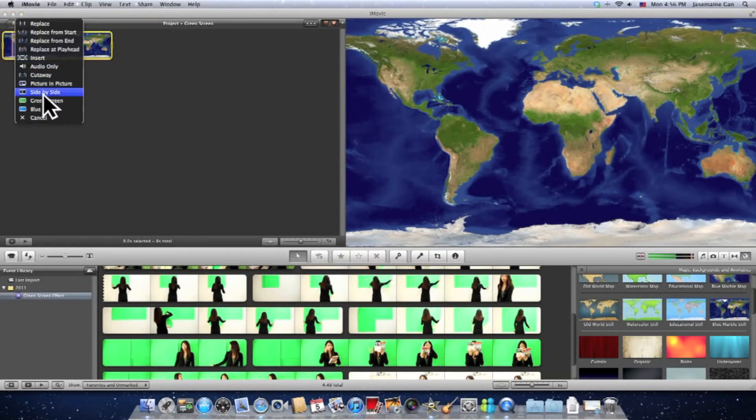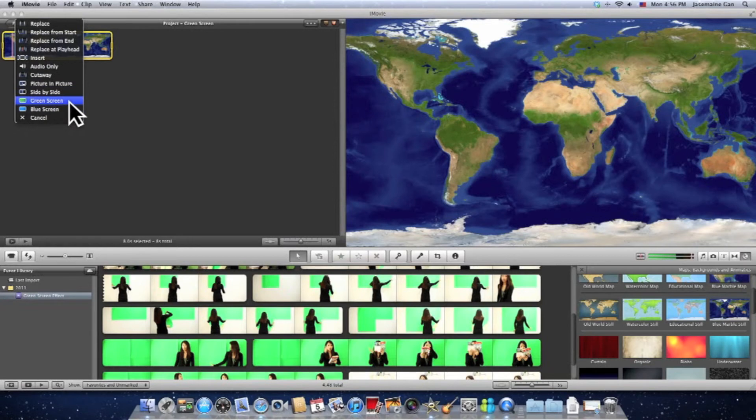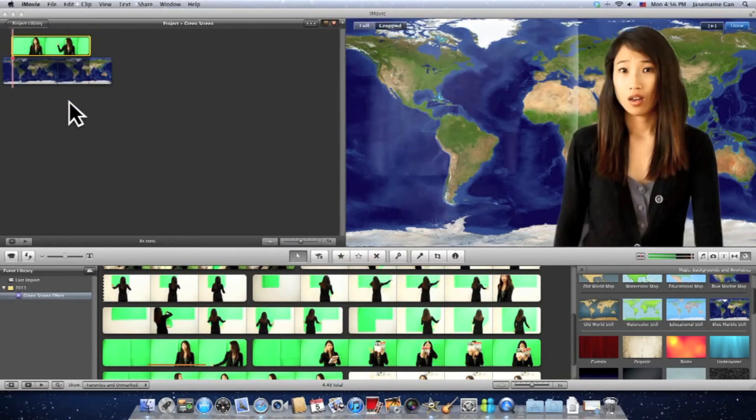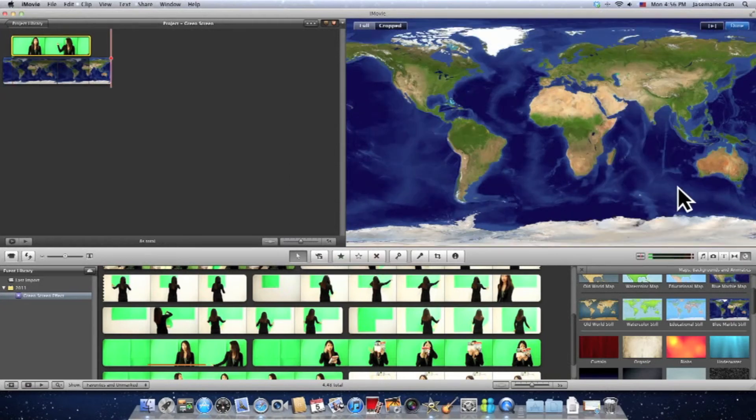You'll see a lot of new features over here, and the feature that I want to show you is the green screen button. So let's click on that and there you go, your very own green screen effect.